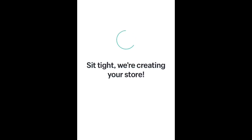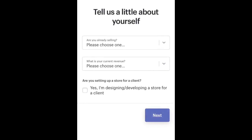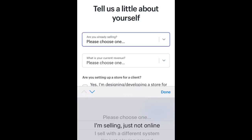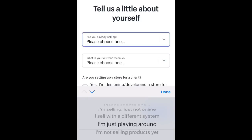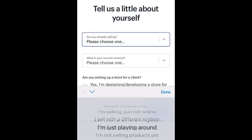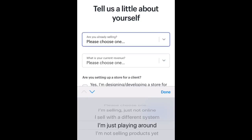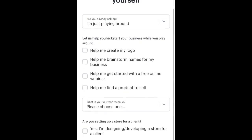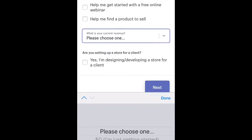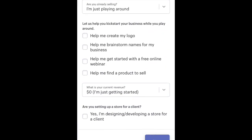From here it does not matter what you choose — you can choose whatever you want. It's not gonna affect the way your store performs. It's just to know what you're trying to get out of the store, which doesn't even matter at all.